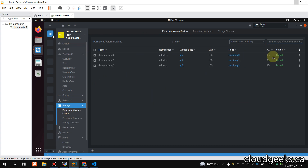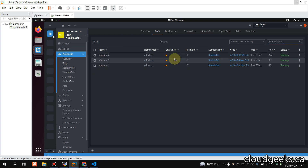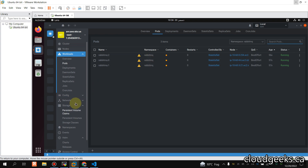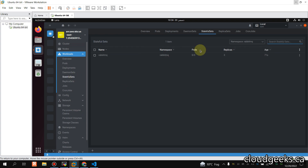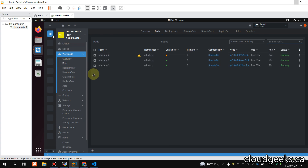Navigating to the pods section in Lens and then to RabbitMQ, you will see three StatefulSets in provisioning state. Under the storage section and persistent volume claims, three 10-gigabyte volumes are being provisioned. The StatefulSets will automatically update — currently showing zero out of three, but shortly it will be three out of three.